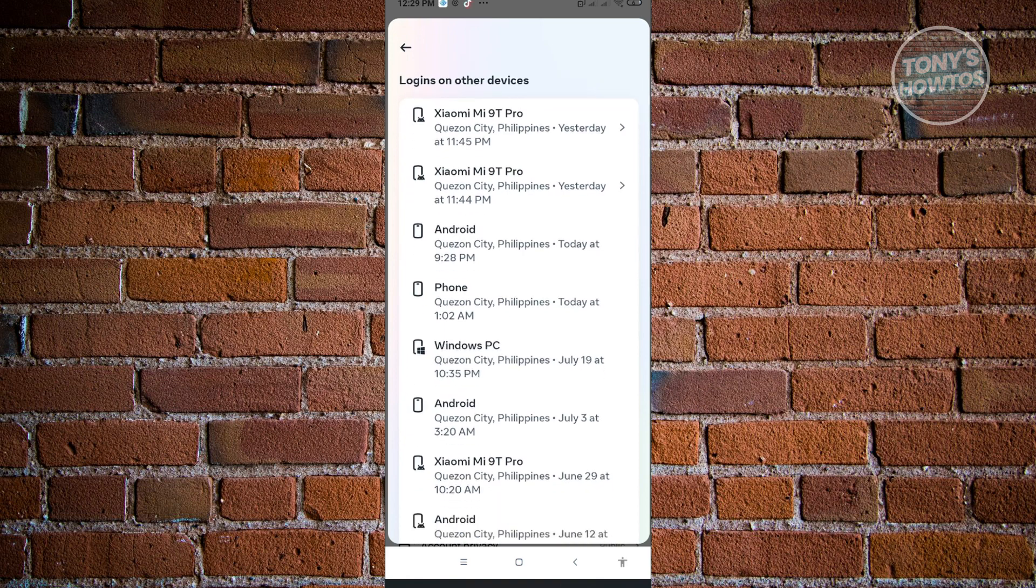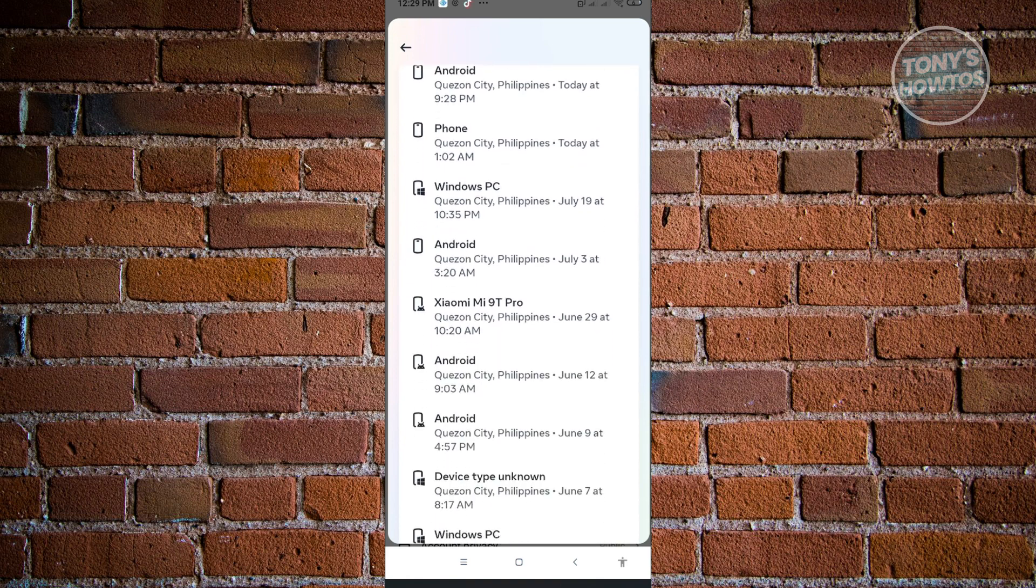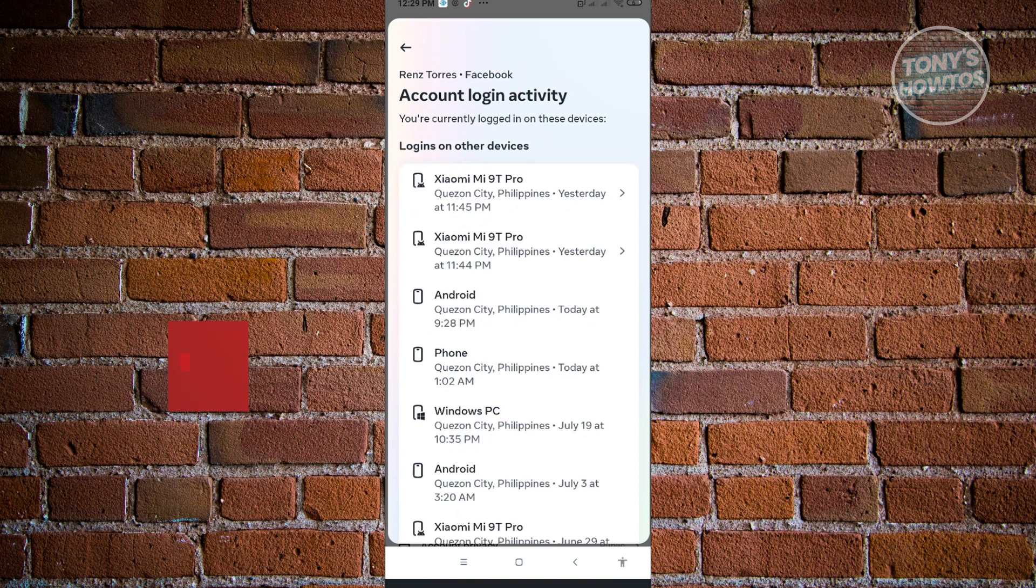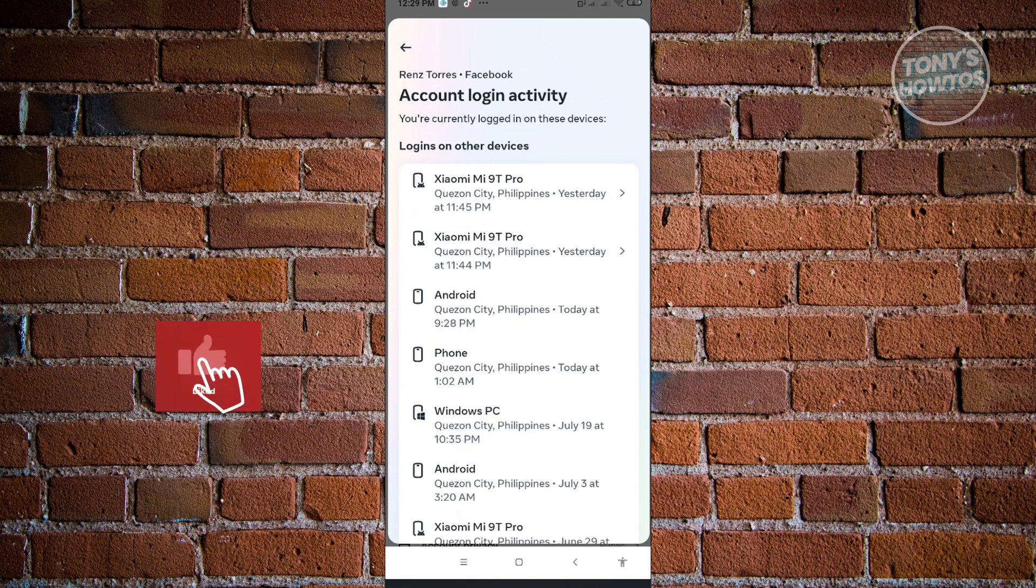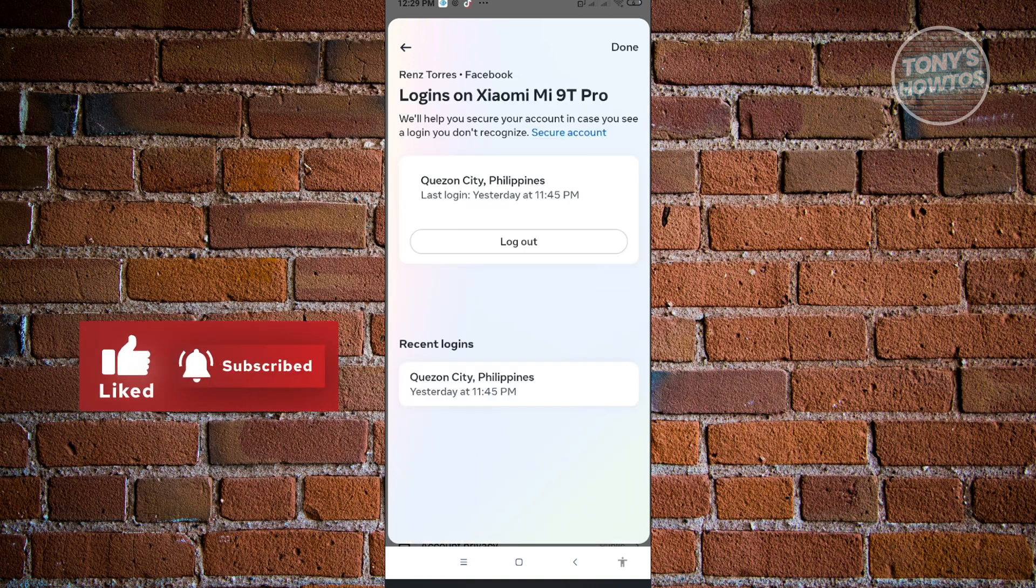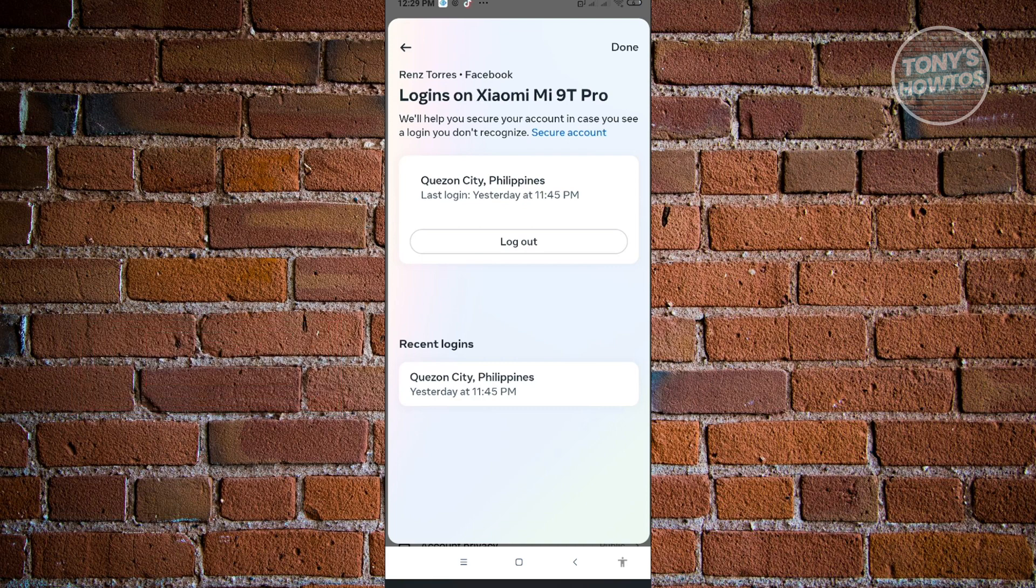As you can see, there's a few devices my account is currently active at. I just want to choose the first device here. Just click on it. From here, you'll be able to see the log out option.